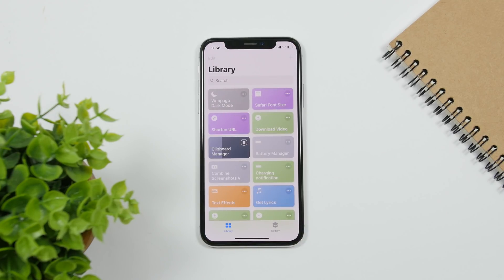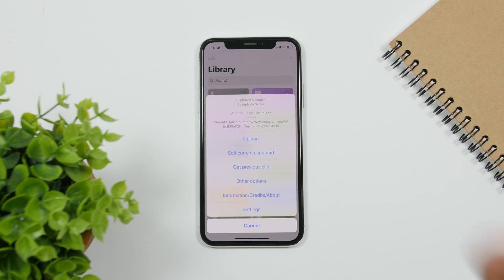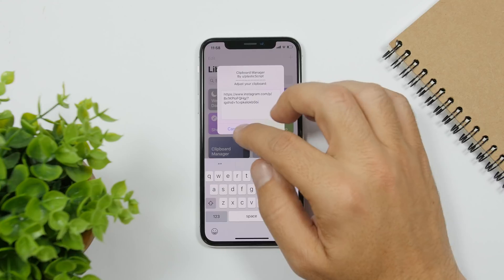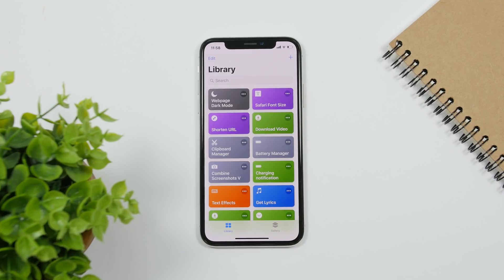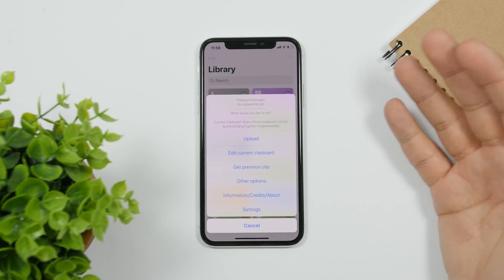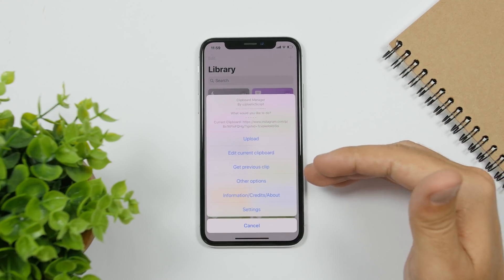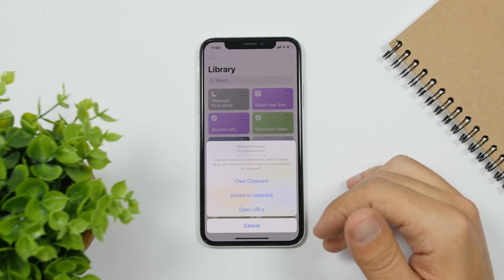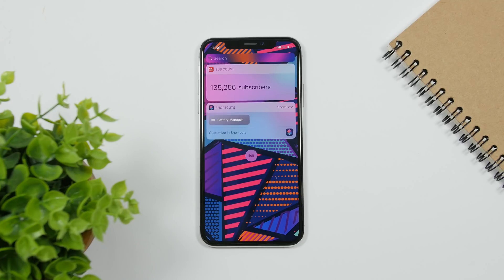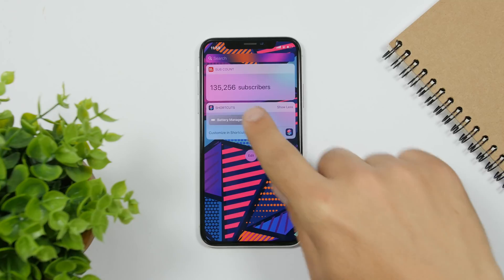Clipboard Manager allows you to manage anything you have copied on the clipboard. Just run the shortcut and you'll see a page where you can view or edit the current clipboard content. You also have other options: you can get the previous clip, dictate to the clipboard, open URLs if you have them copied, or just clear the clipboard entirely. It's really useful.